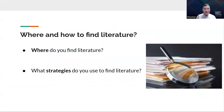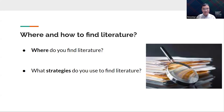We're going to start by asking some questions about where and how you find the literature. The first question is: where do you find literature for your research tasks or daily work? The second question is: what strategies do you use to find literature? Take a few minutes to think about these questions as we work through the rest of the presentation.